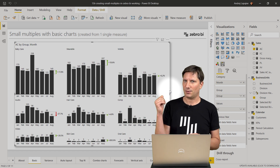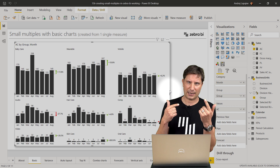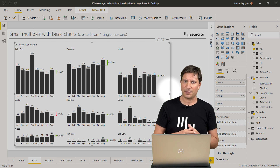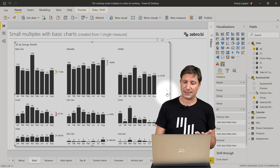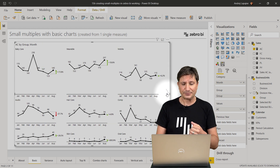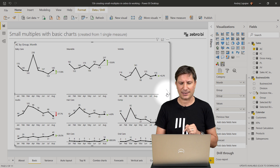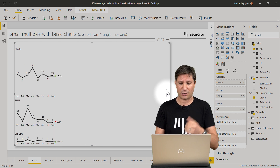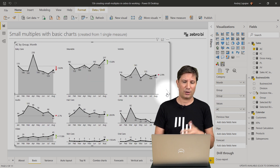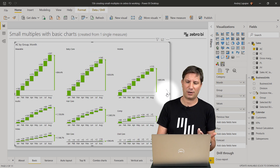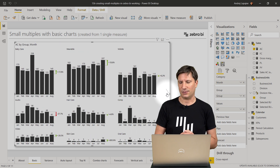This is a small multiple created from column charts. The beautiful thing with the Zebra BI Charts visual is that it has a chart slider, so you can change the chart type by simply clicking on the slider. Now you can have a small multiple created from line charts, area charts, pin charts, even waterfall charts, and so on.